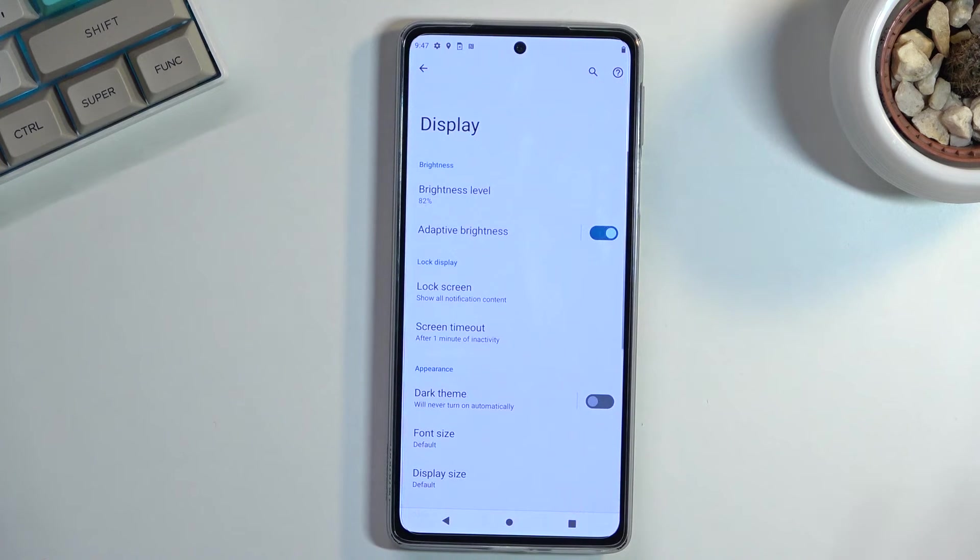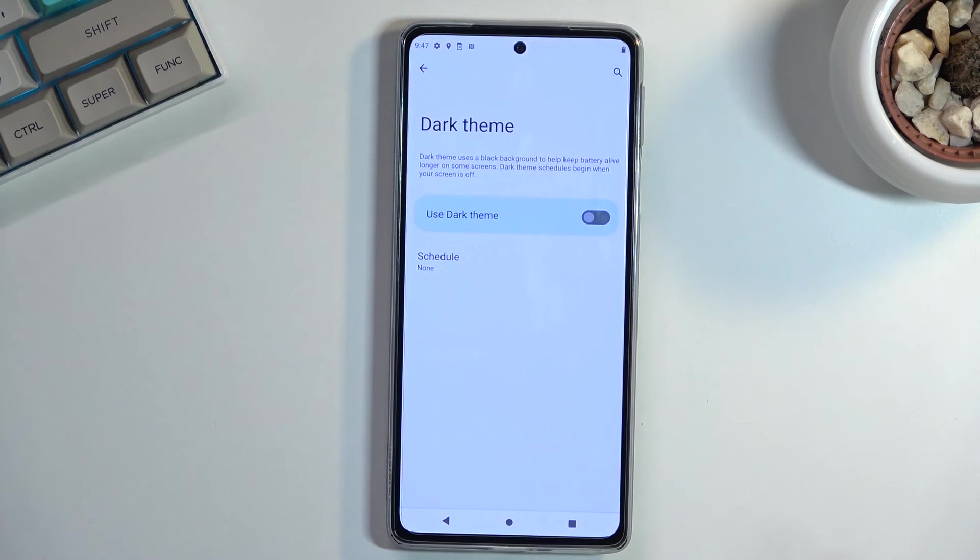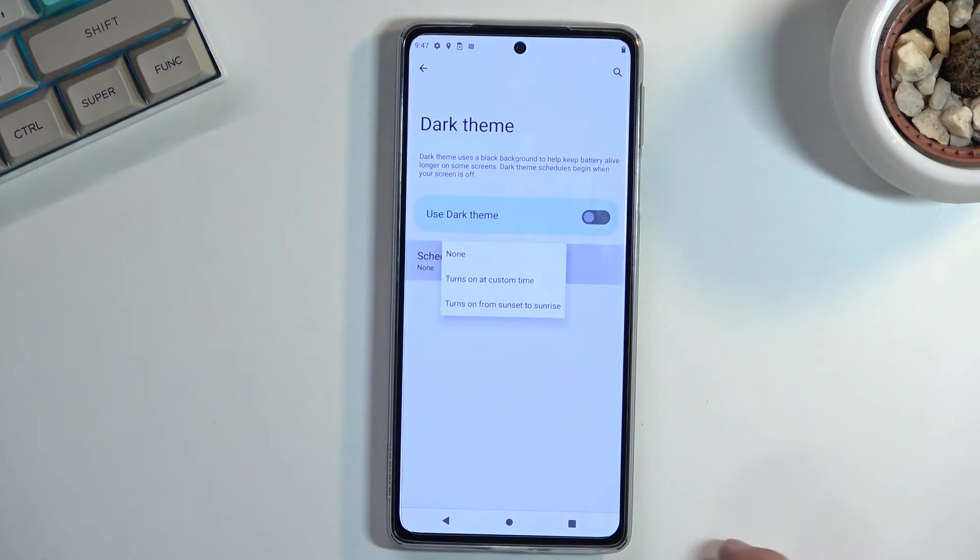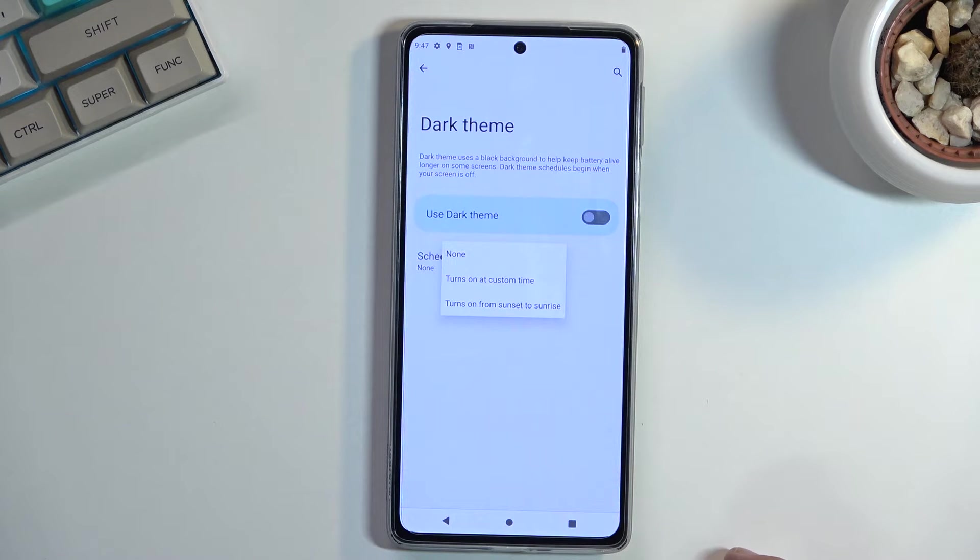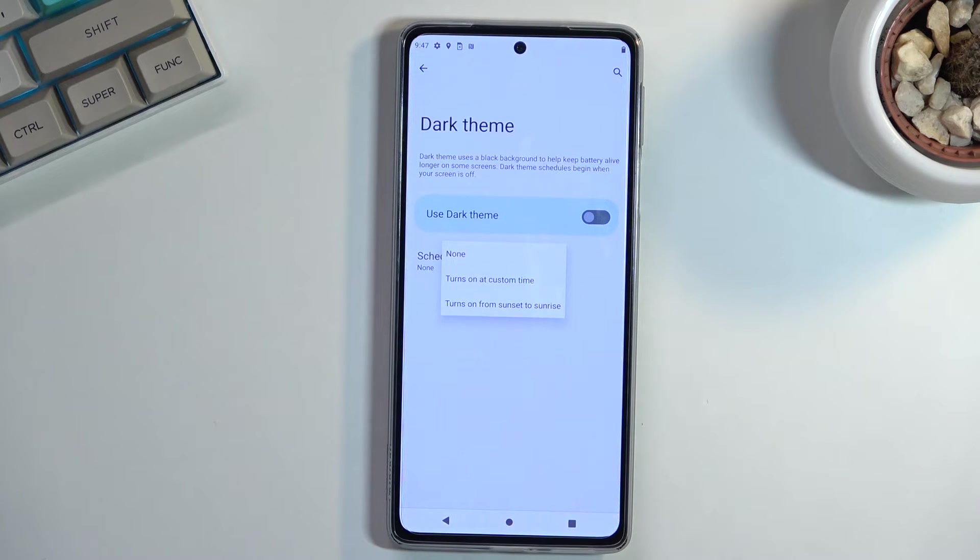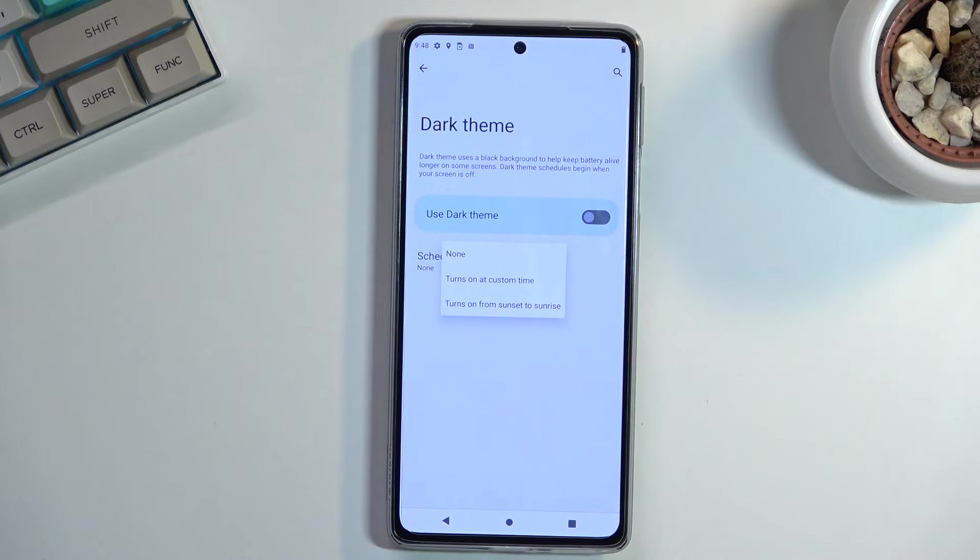Or you can also tap on the toggle, which will give you the option for a scheduled toggle on and off. So you can set it up so it turns on during the nighttime with dark mode, and during the daytime it has light mode.